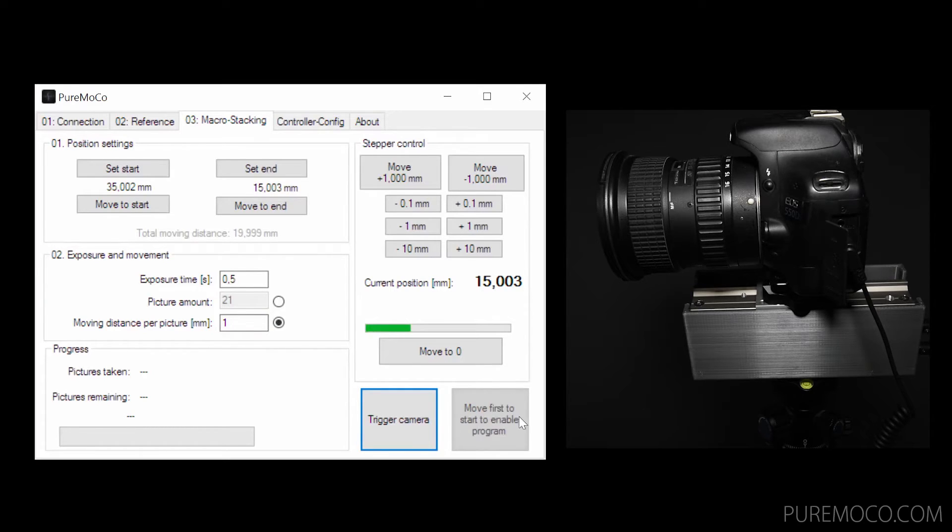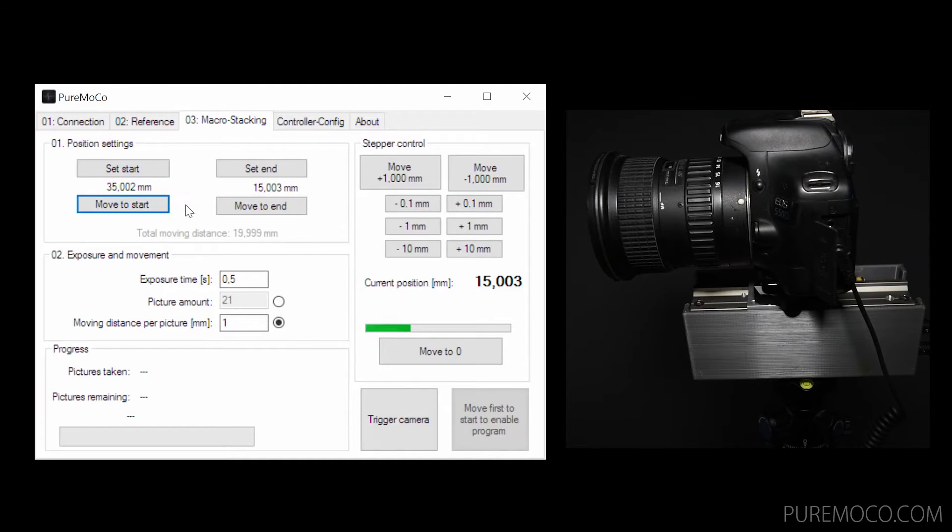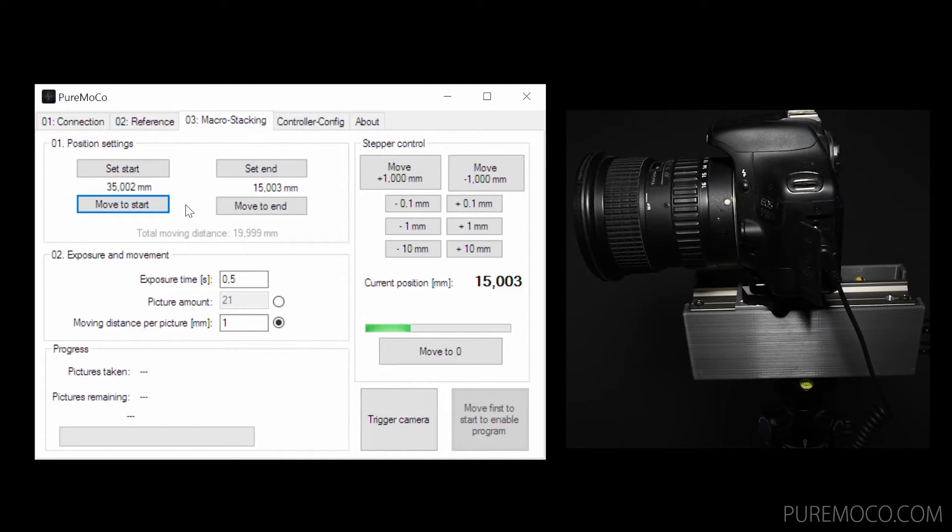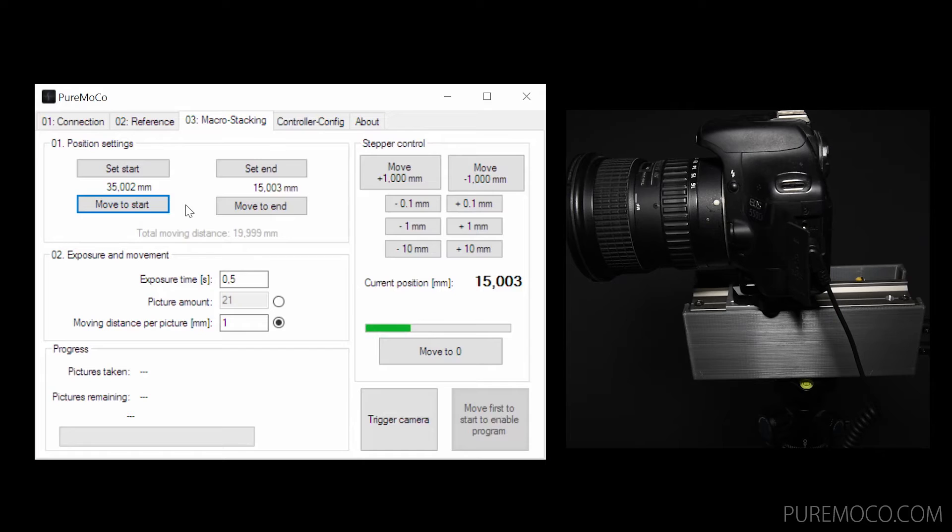To be able to start the automatic program, you need to move at first to the start position. Simply click on the move to start button and wait until the button changes to green.